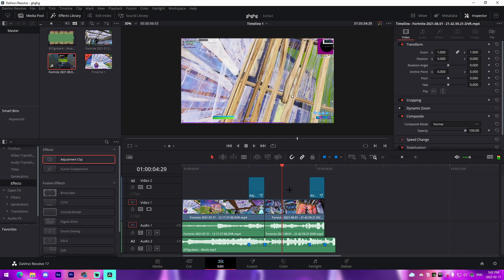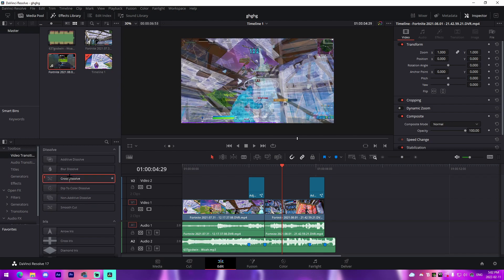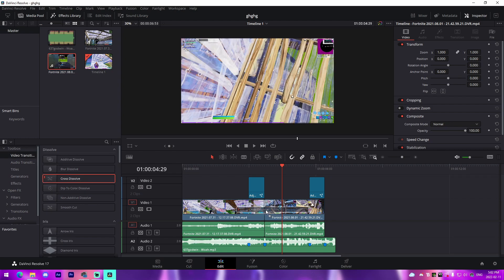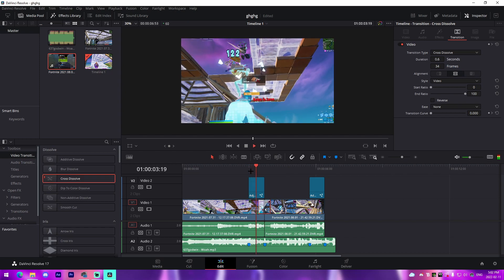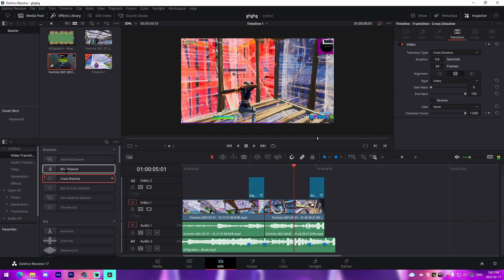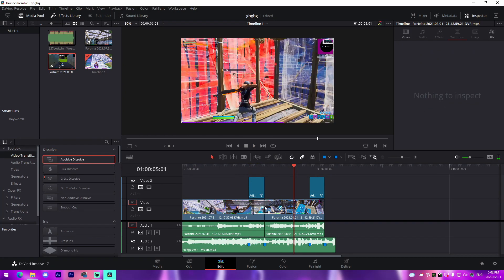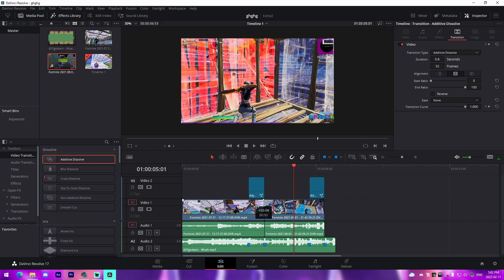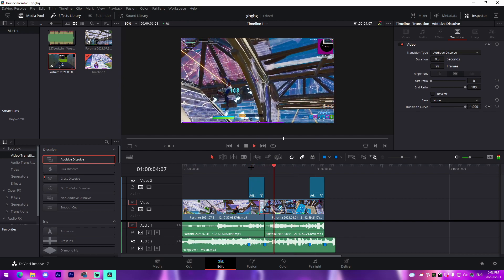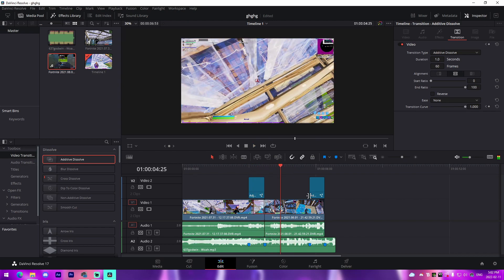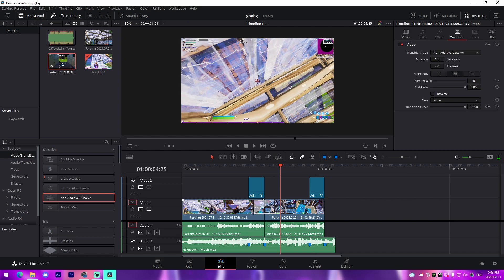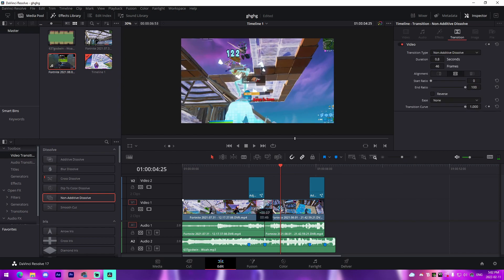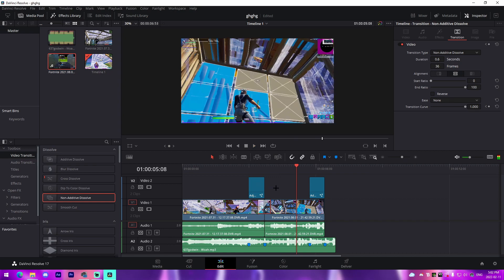For transitions inside of DaVinci Resolve, there's a lot of options such as Cross Dissolve that you can just directly drag on like this. Additive Dissolve is a great option as well and it's super cool. Non-Additive Dissolve as well is really good. Yeah, that is an option and it is super clean.